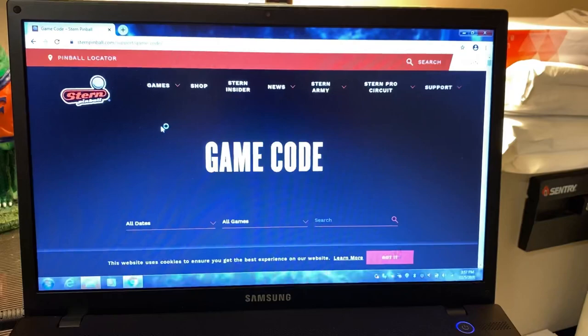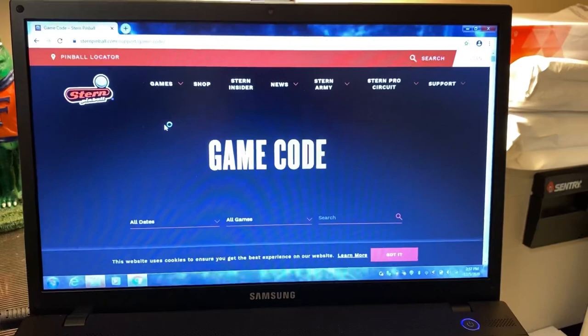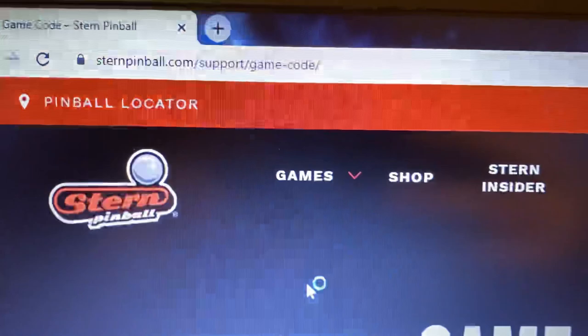Hi, this is Nathan, your neighborhood arcade and pinball talk. Today we're going to be going over the steps of installing game code on your Stern pinball machines. The first thing you want to do is go to sternpinball.com.